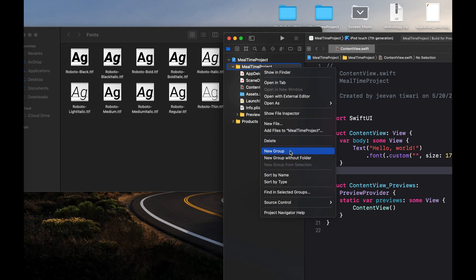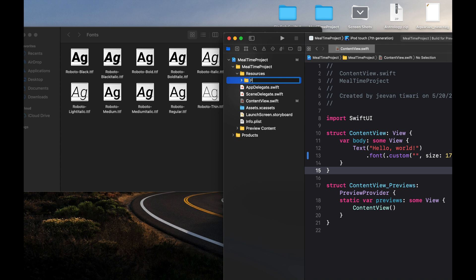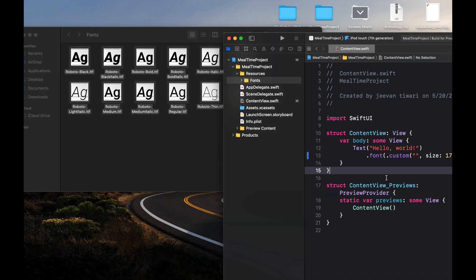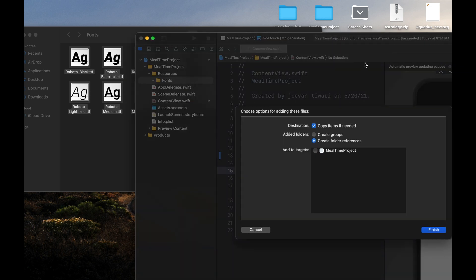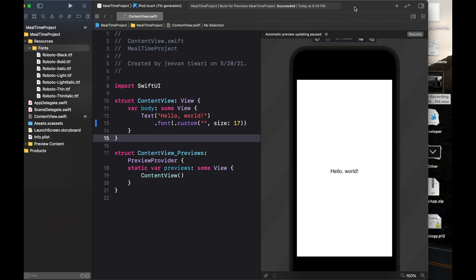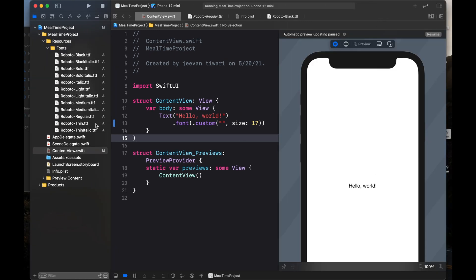First, I am creating a new group called Resources. All the resources will go to this folder. Inside Resources, I am going to create a Fonts folder. I am selecting all the fonts and dragging the fonts folder into the project. When asked if we want these fonts in these targets, I am clicking Finish. I have added all the custom fonts here.